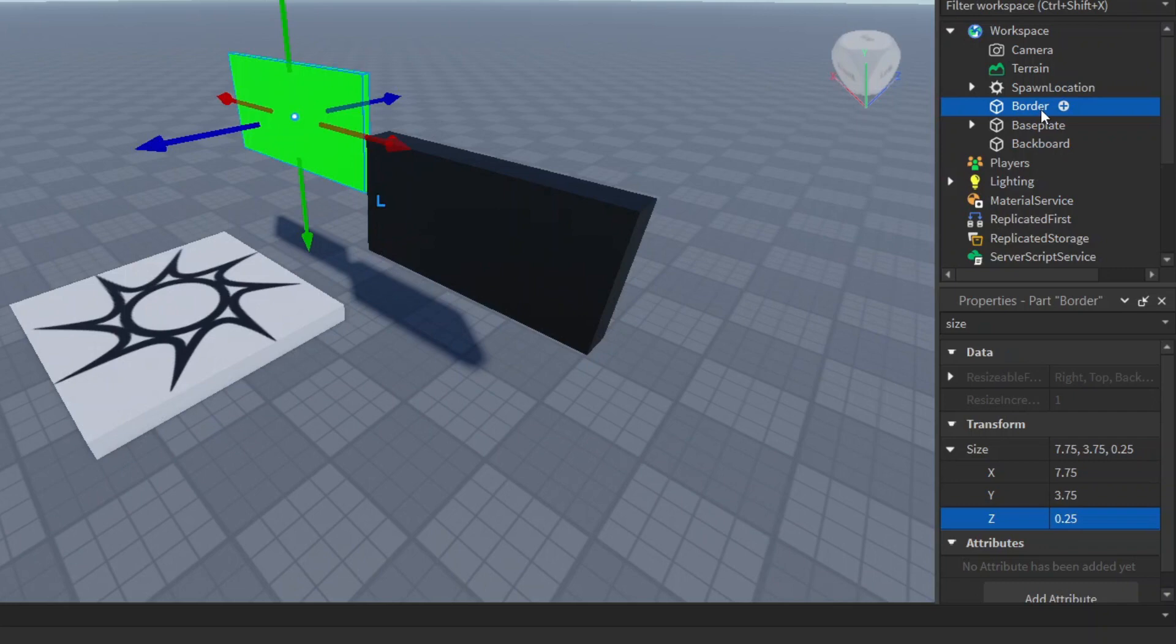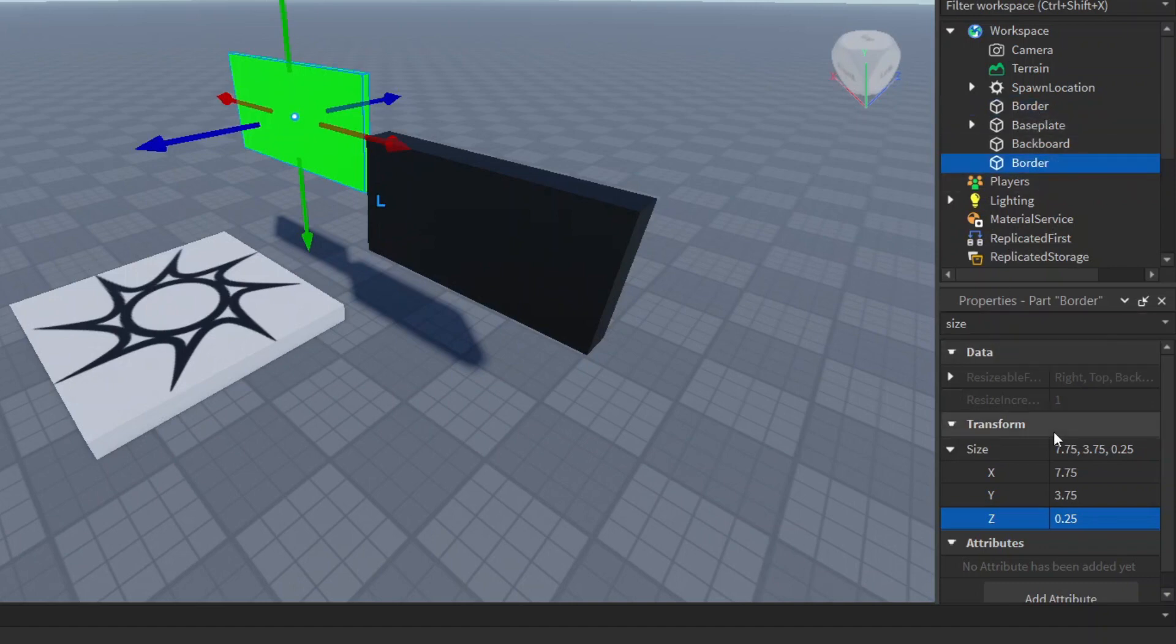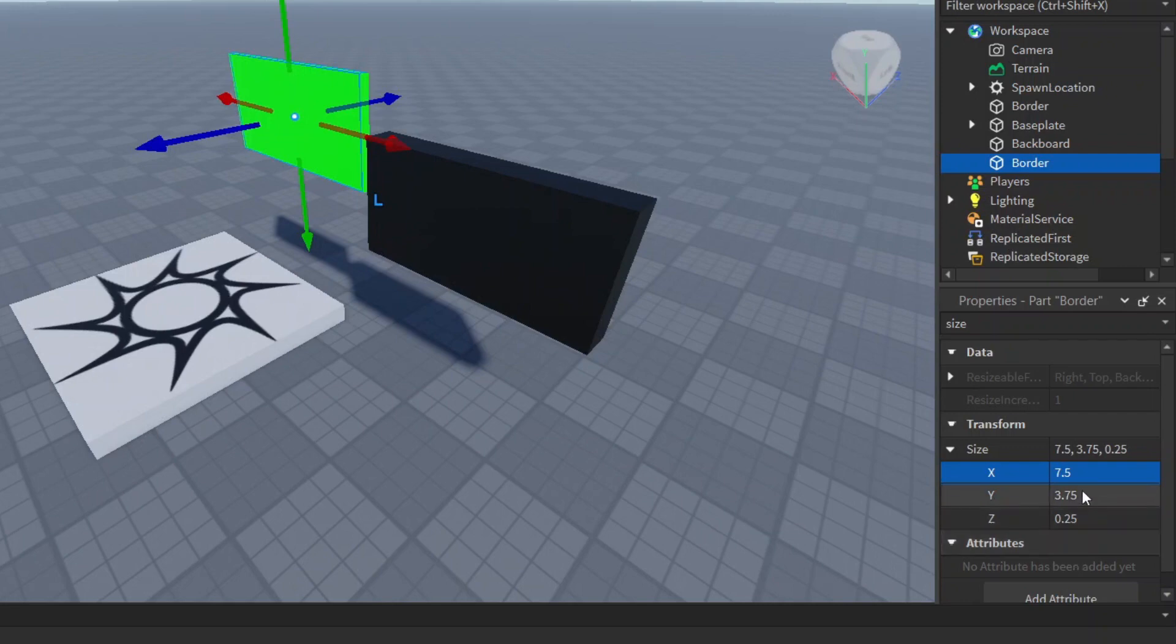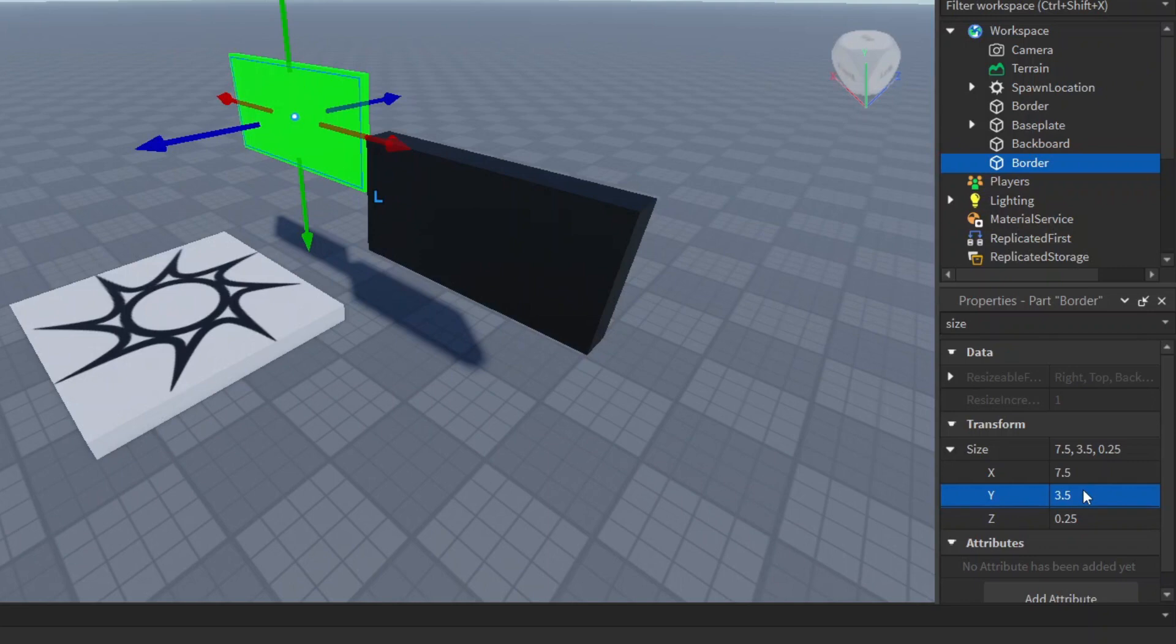Again press Ctrl D to duplicate border, and this time don't move it. Now for this part we just duplicated, we can set the size to 7.5, this Y here to 3.5, so it's going to go a little bit smaller. But then the Z is going to be a bit bigger, it's going to be 1.